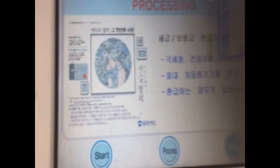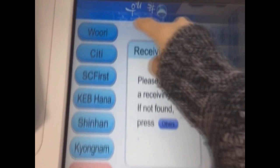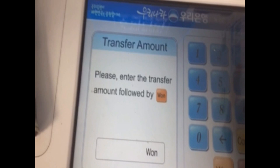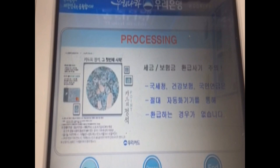When given the option of different banks, make sure you select the bank to which the account holder you're giving money to belongs to. When you select the recipient's bank, you then put in their account number, and then select the desired amount of money you wish to send them.